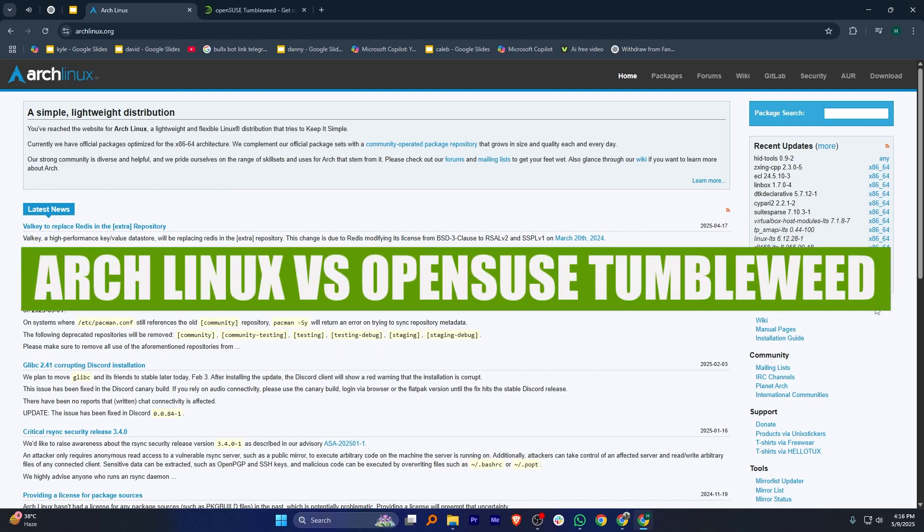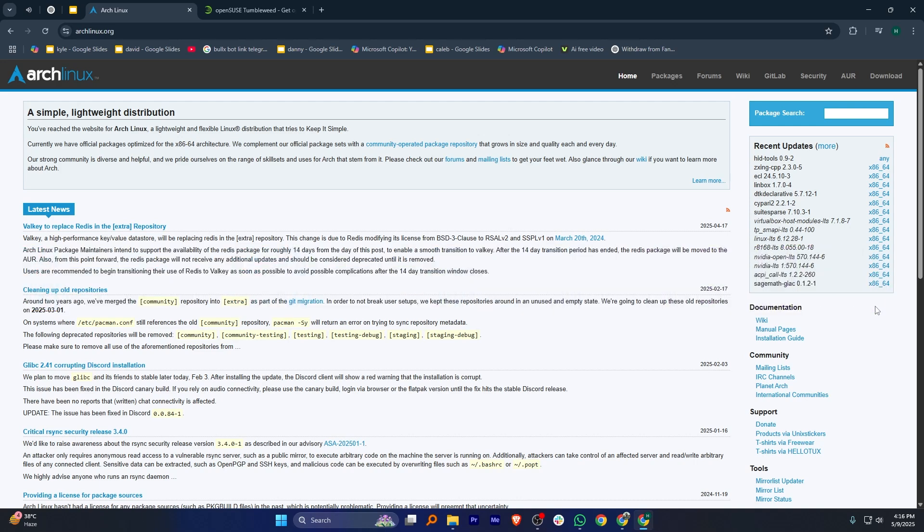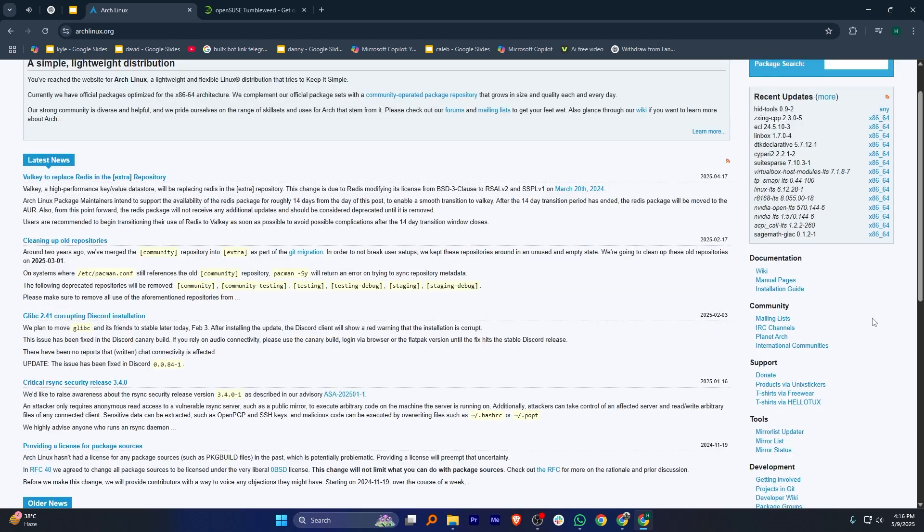Hey everyone, in this video I'm going to compare Arch Linux and openSUSE Tumbleweed. Arch Linux and openSUSE Tumbleweed are both rolling release distributions.